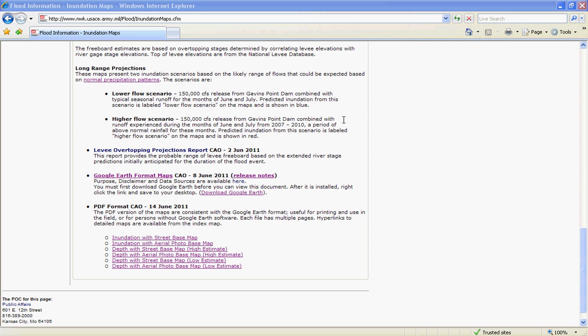Hello and welcome to the Kansas City District's Google Earth Tool. This video will provide instruction on the use of Google Earth with the June 2011 Flood Estimates data provided by the U.S. Army Corps of Engineers in the Kansas City District.